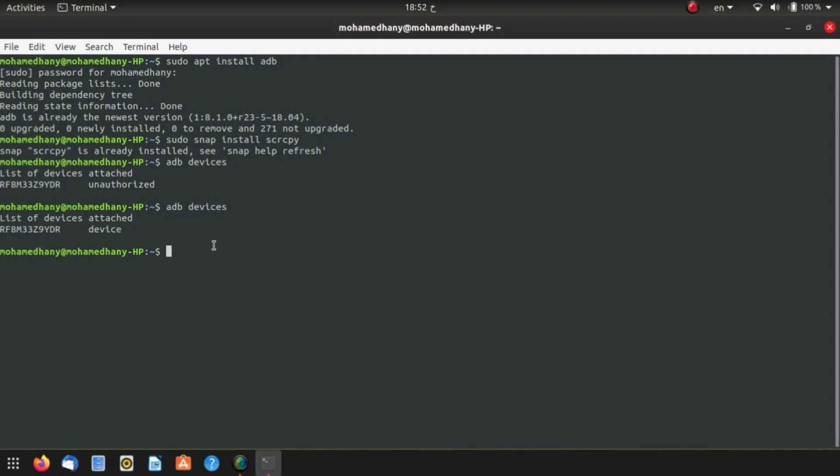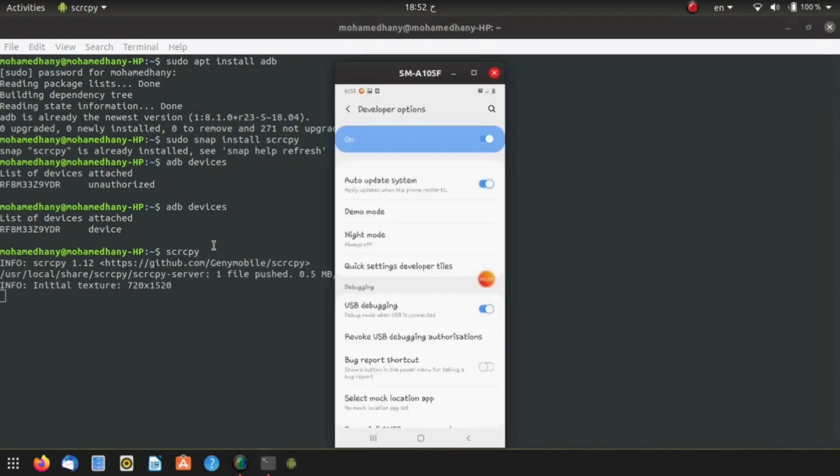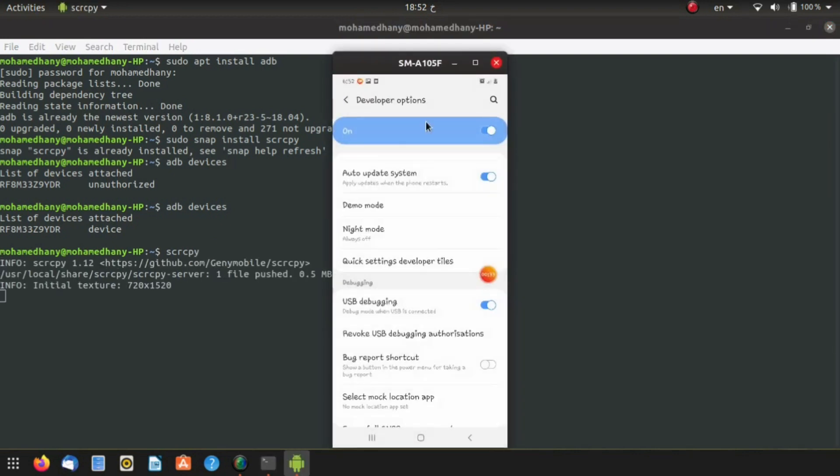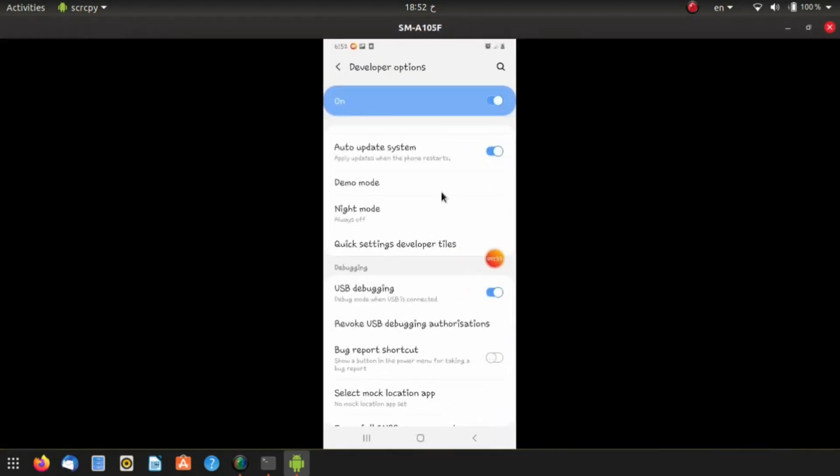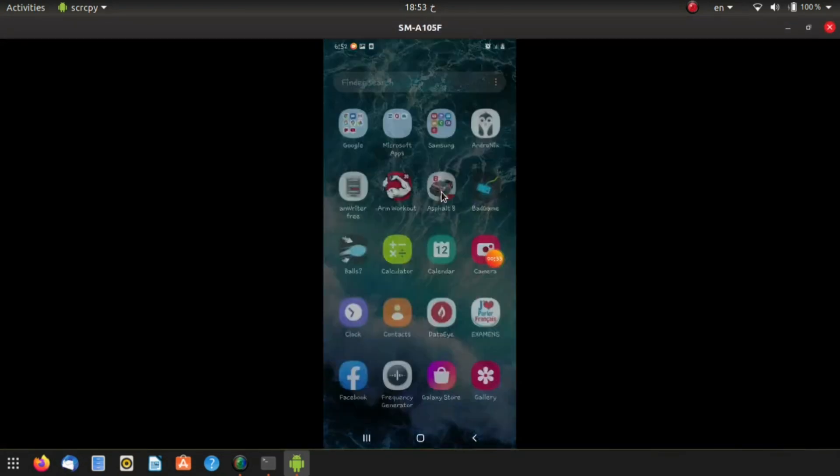Now you can launch Scrcpy by typing s-c-r-c-p-y, and congratulations, you've just mirrored your Android device's screen. You can see that it works perfectly fine.